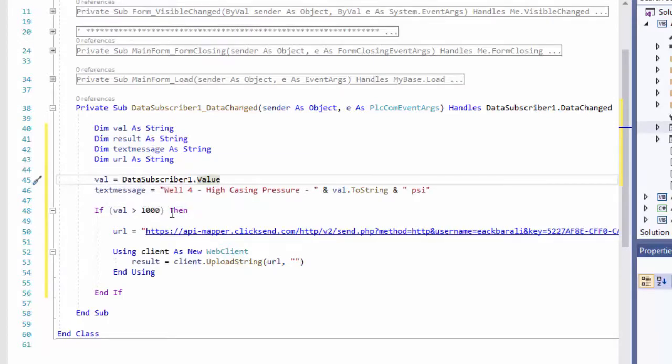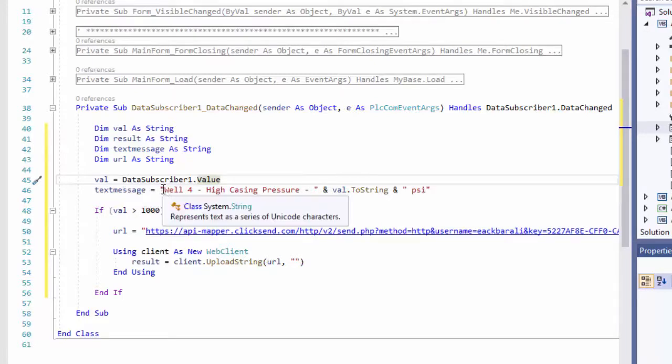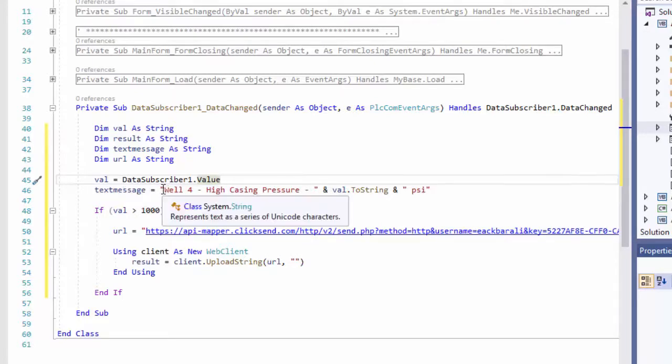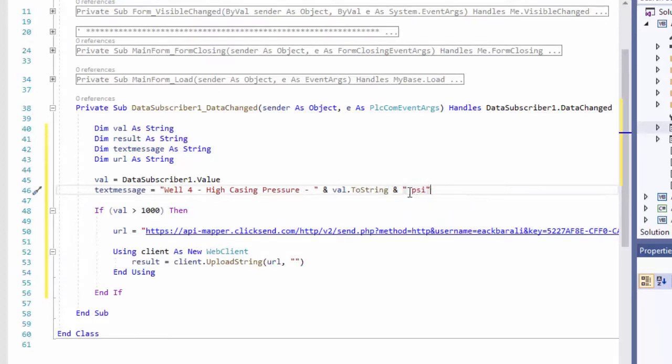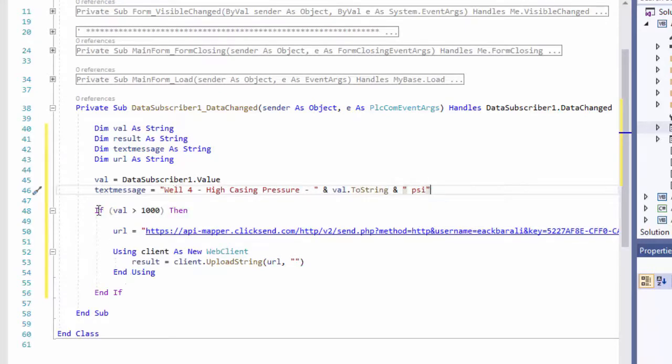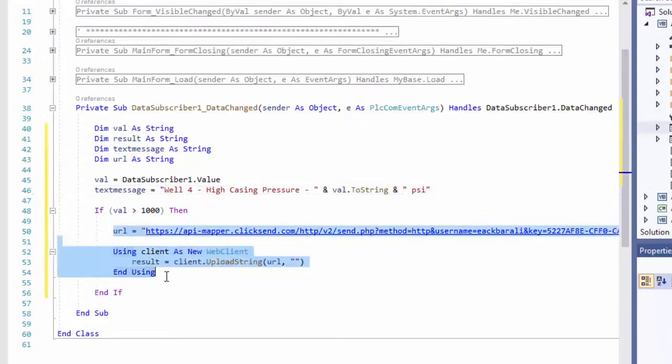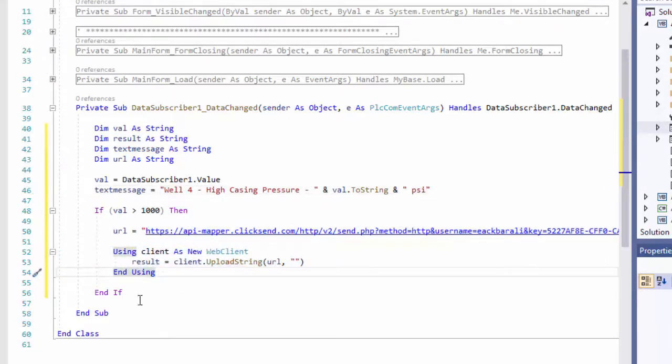If the value getting from the holding register is greater than 1000, we need to send an alarm message. I'm saying, 'Well number 4 high casing pressure' and val.ToString puts the value of the high casing pressure in PSI. So that's our text message to be sent.